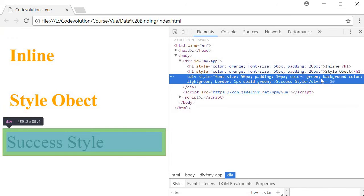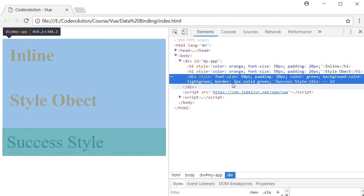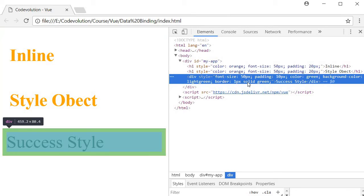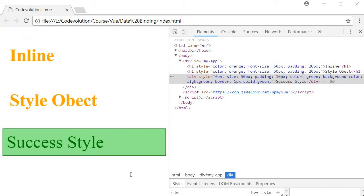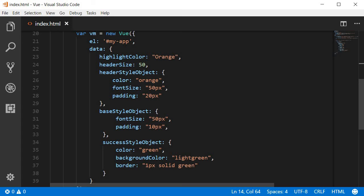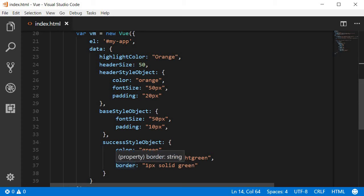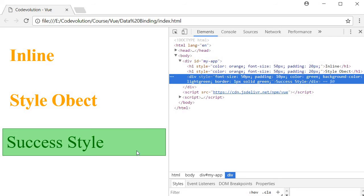And then we have a color of green a background color of light green and a border of one pixel solid green which comes from the success style object color background color and a border. So we are able to apply multiple style objects to a single HTML element.